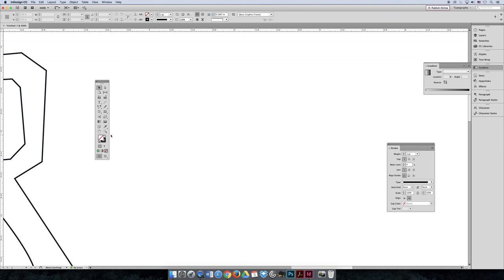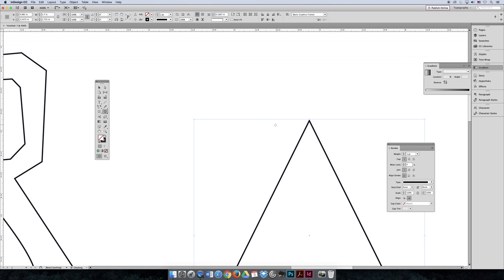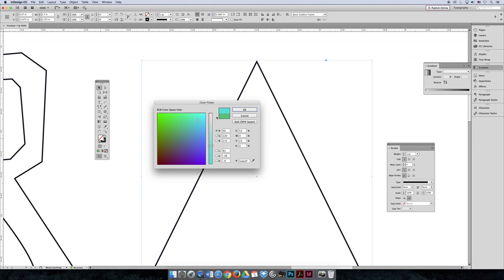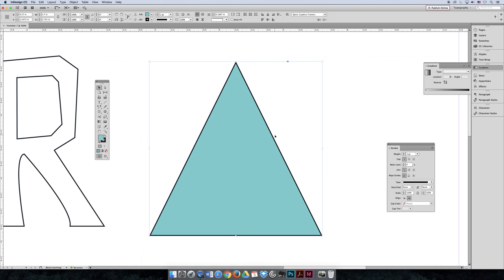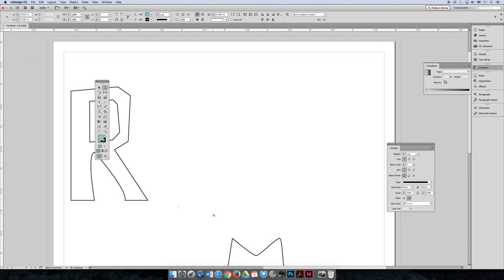The easiest way to make a triangle is to use the Polygon tool. Instead of using a rectangle and modifying it, click with the Polygon tool and set it to three sides with zero percent star inset — and now it's a triangle. It has a closed path, you can give it a fill color, and then modify the anchor points so it's the triangle shape you want — maybe short and squatty — and make modifications from there.